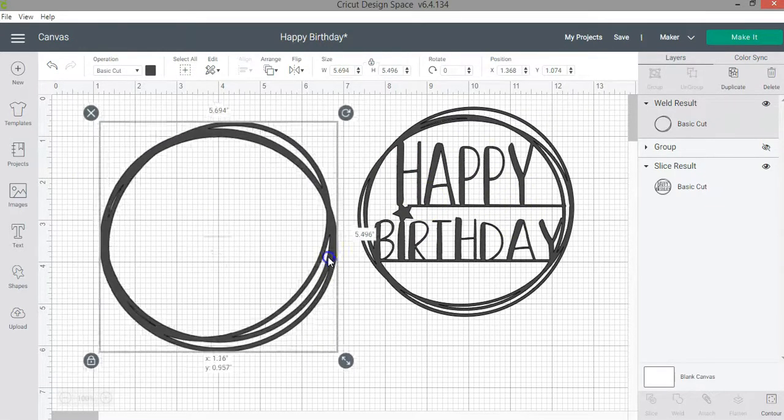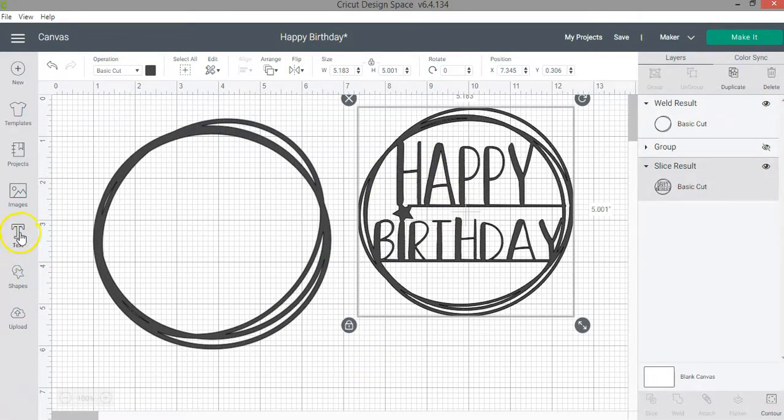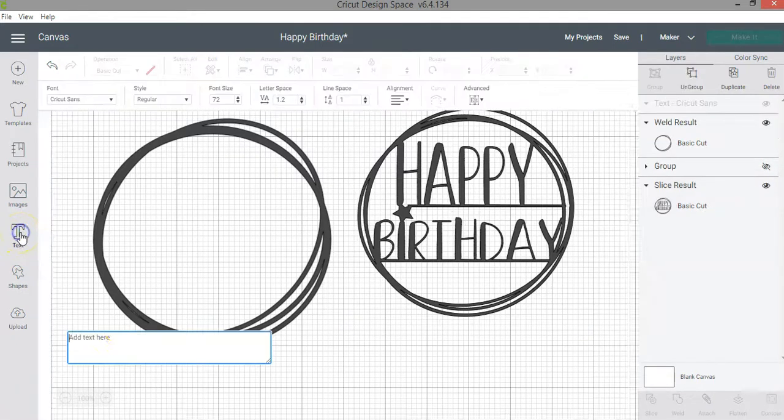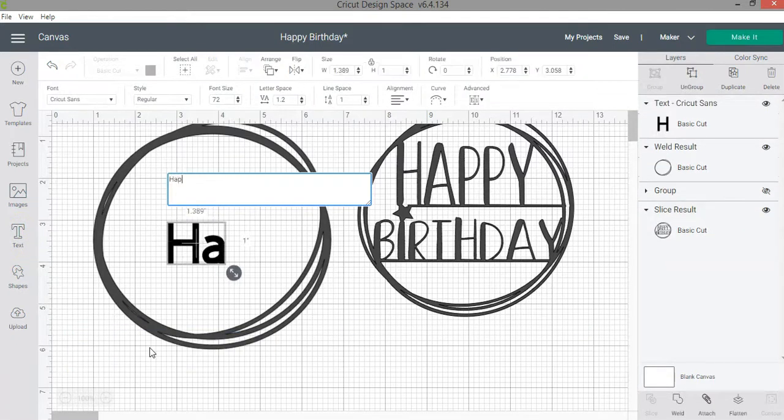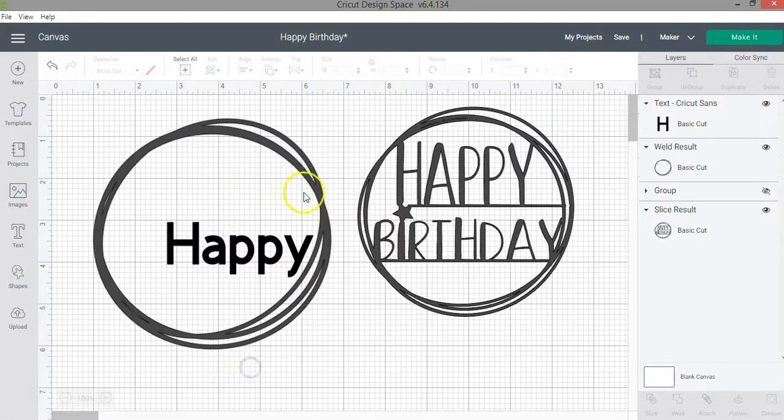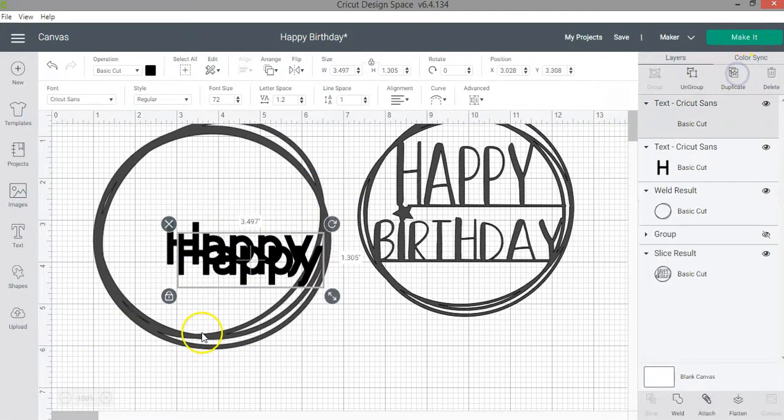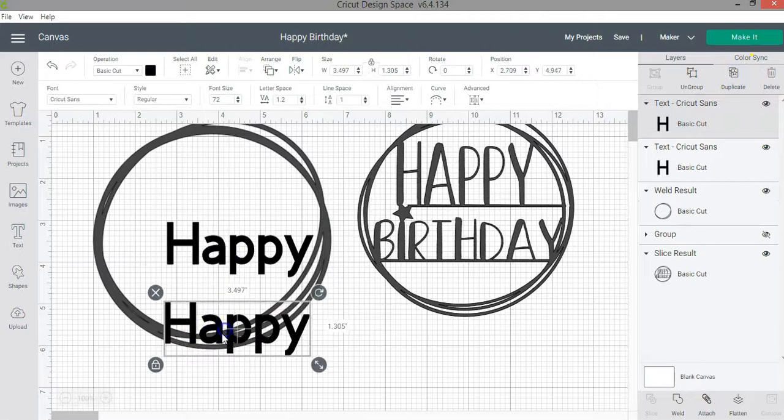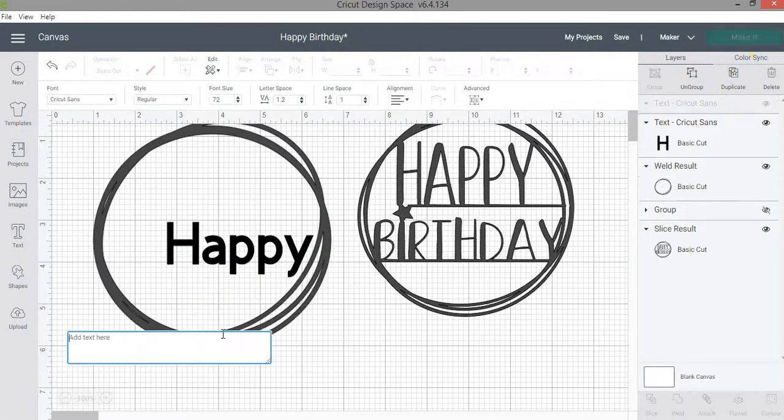Now I am going to add the text. To add text you can go to the design panel on the left and click on text. Here I'm going to write happy. Then on a separate text I can duplicate this one and add birthday.